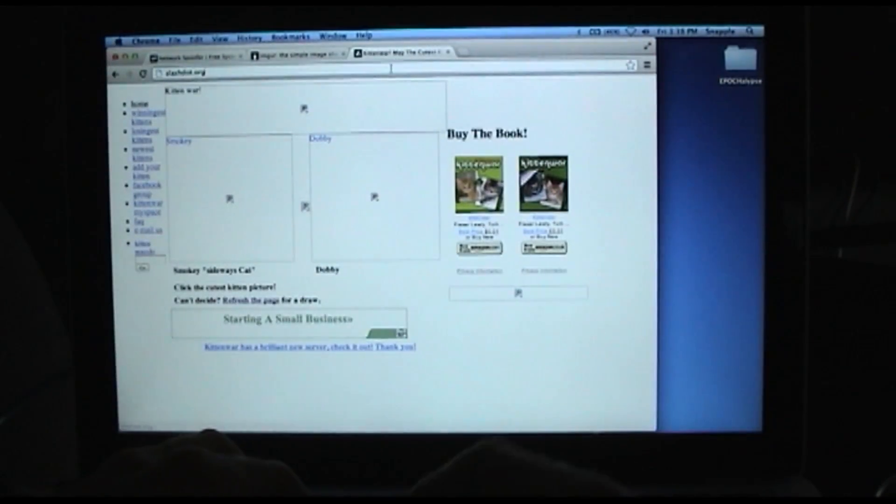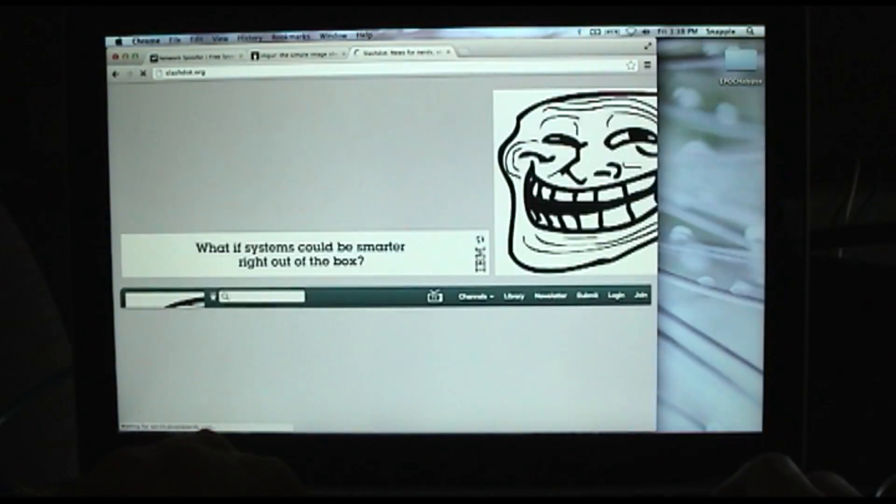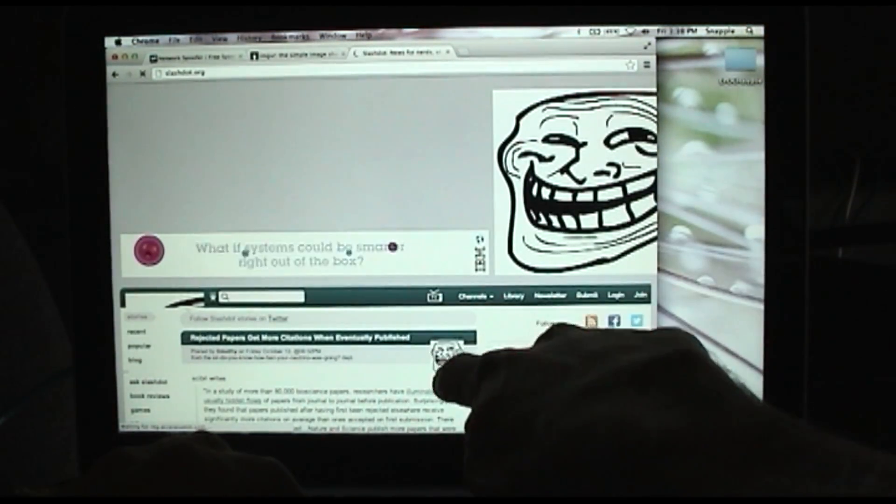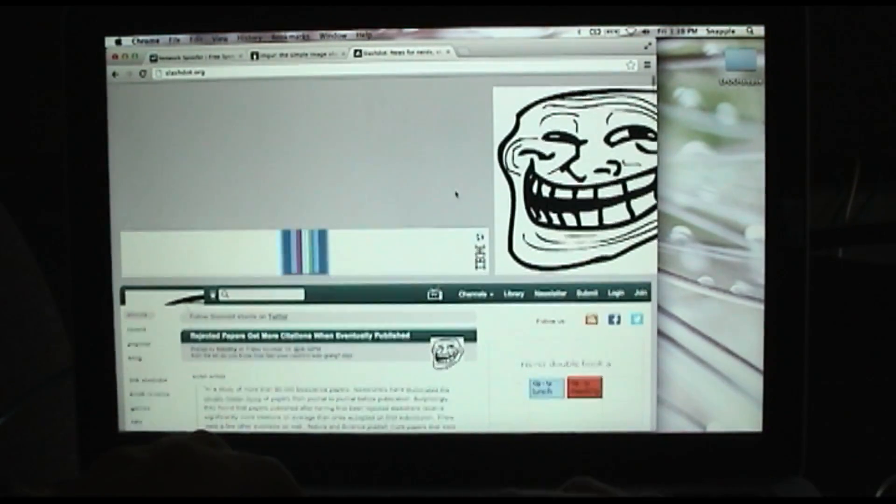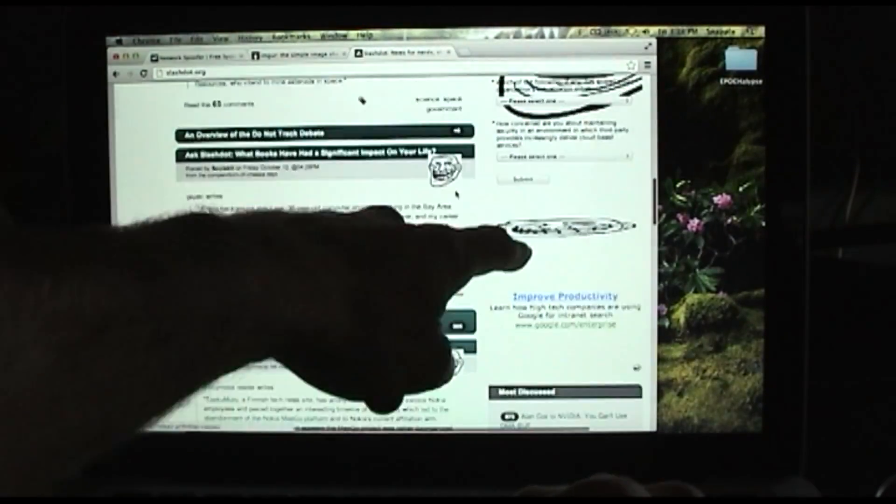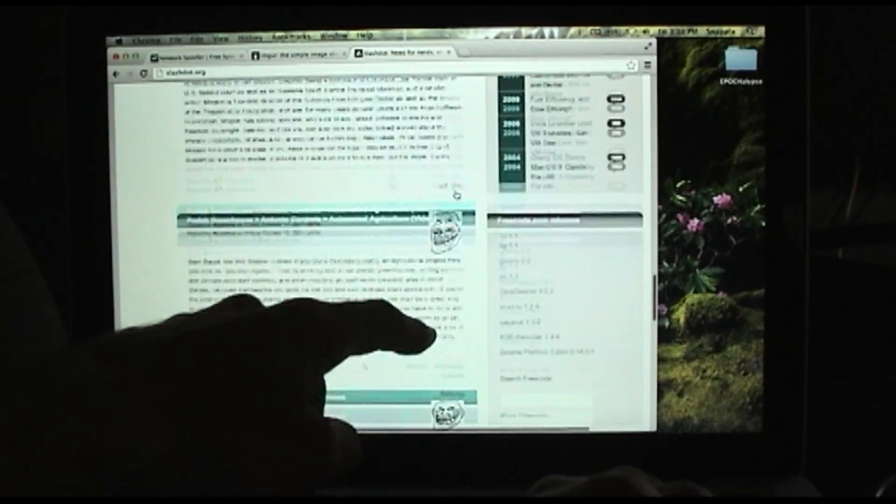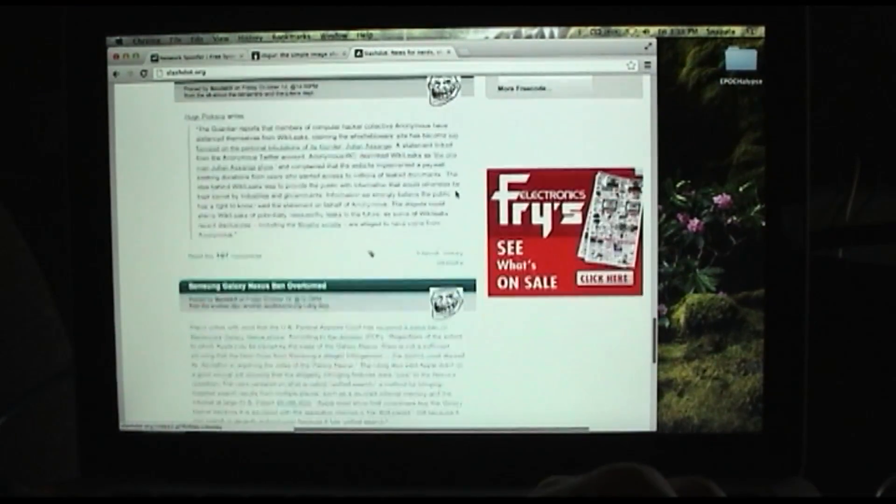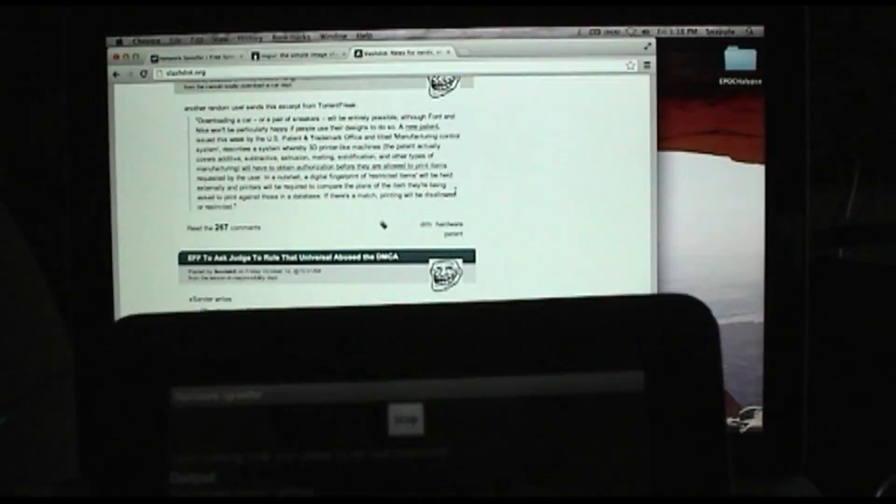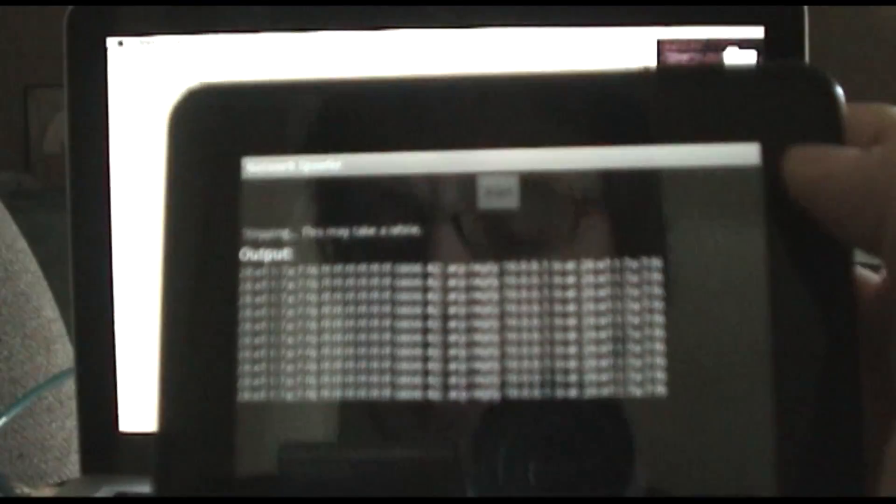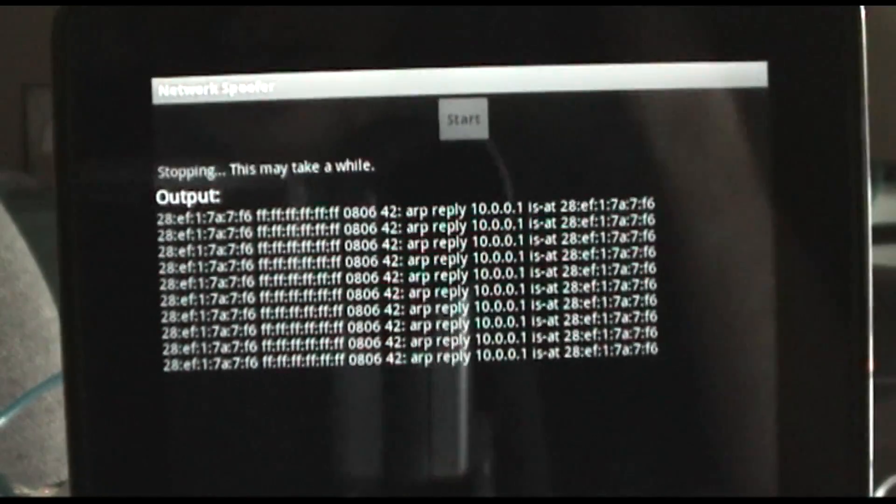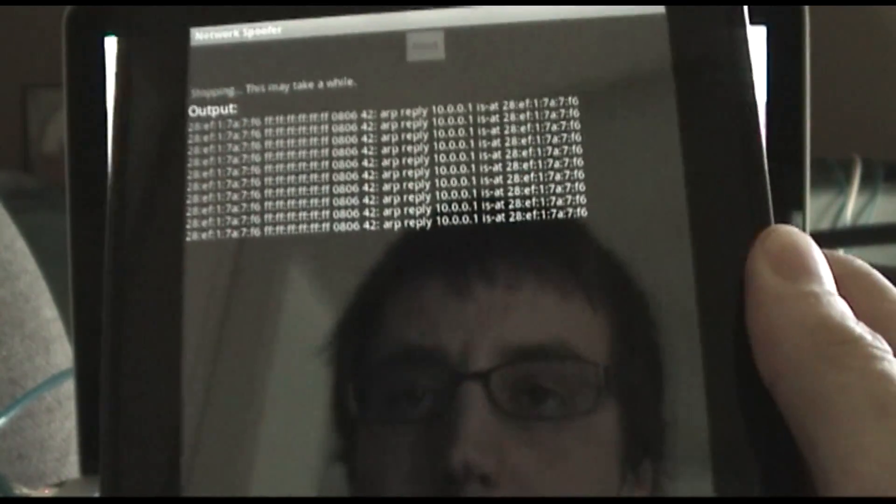Now if I go to Slashdot, you'll see a big troll face here, one there, and they'll start showing up everywhere, all that fun stuff. And it's cool because it lets you actually define your own image on the device that you can replace all the images that people see with.